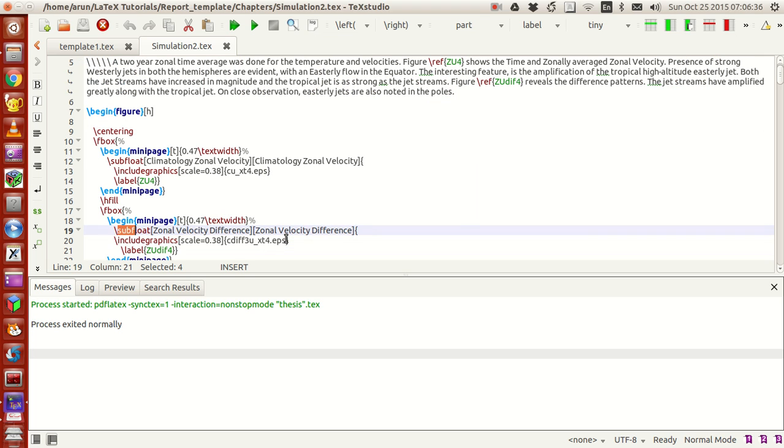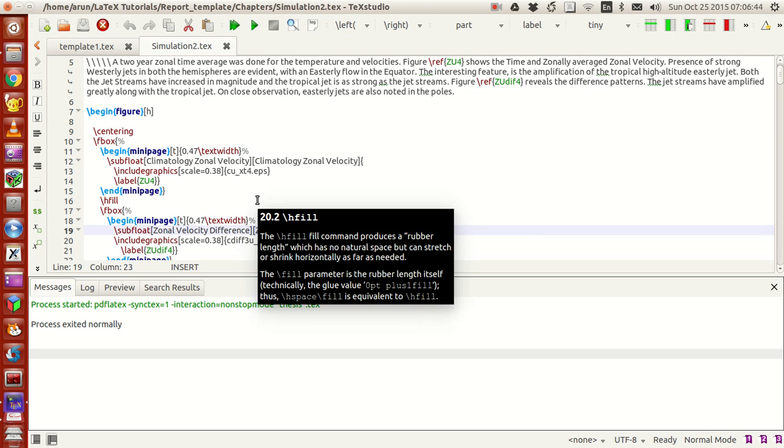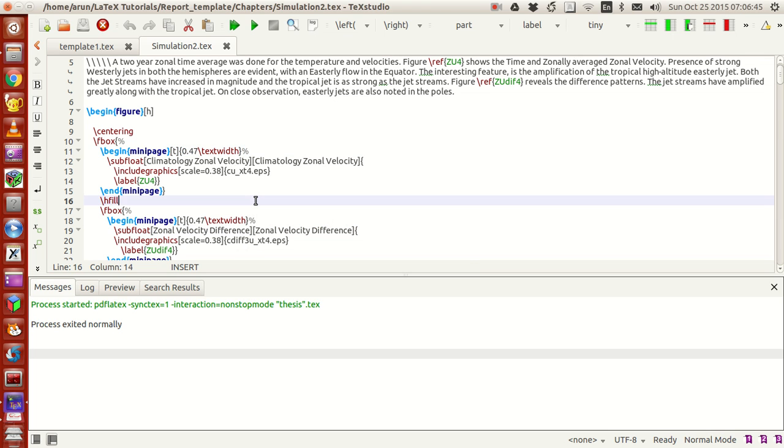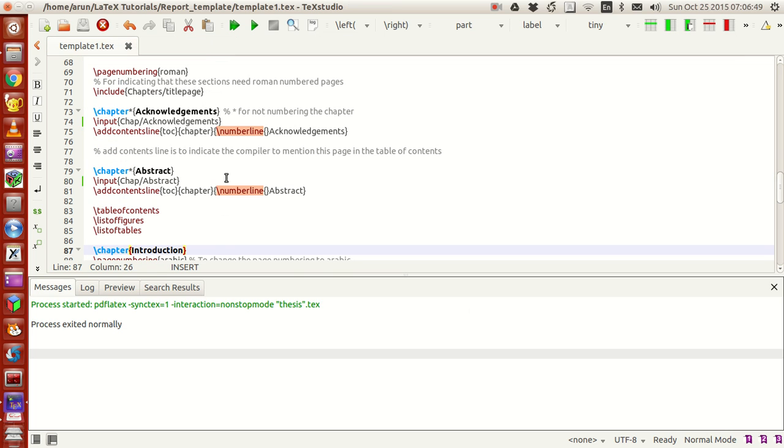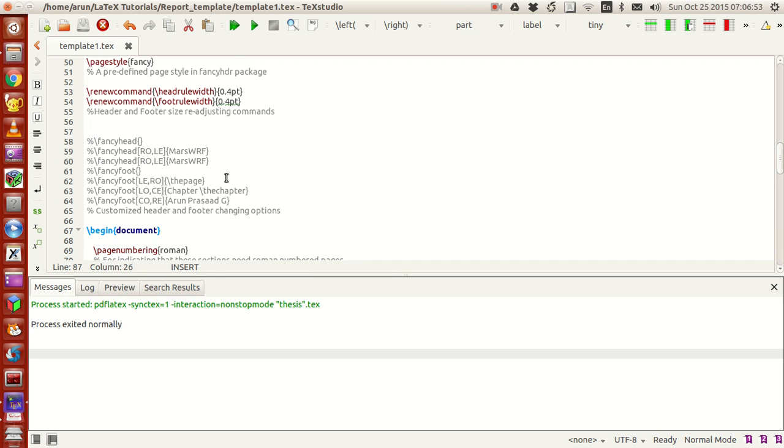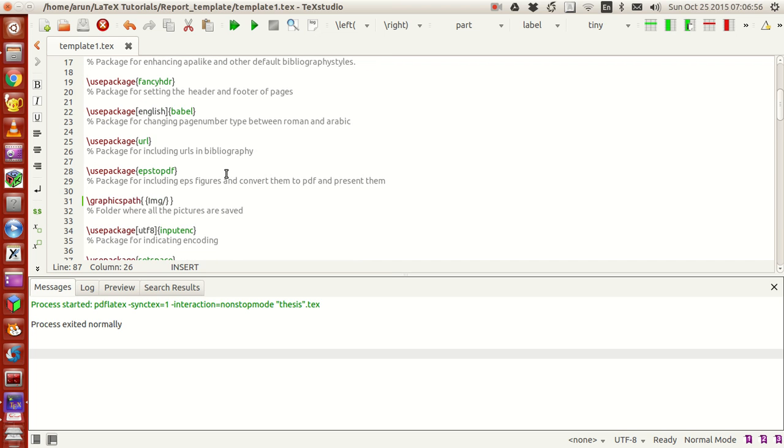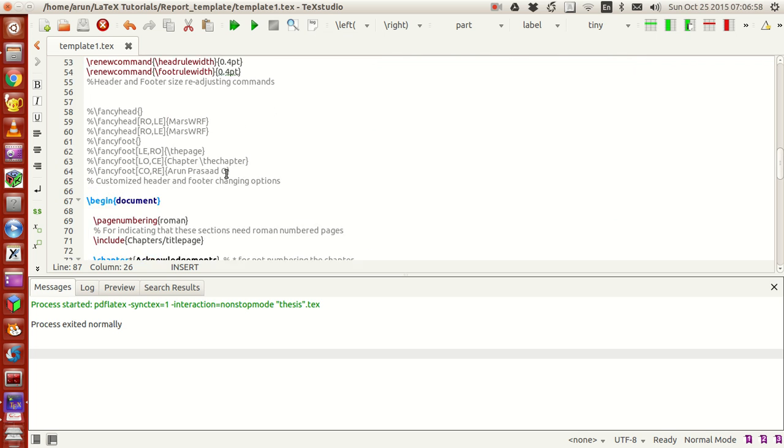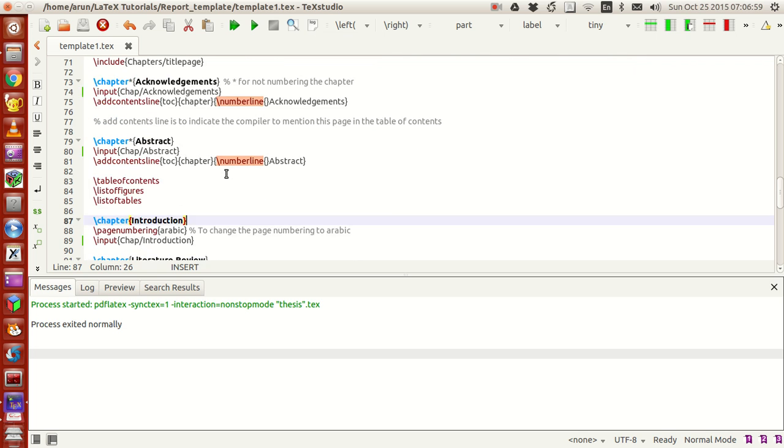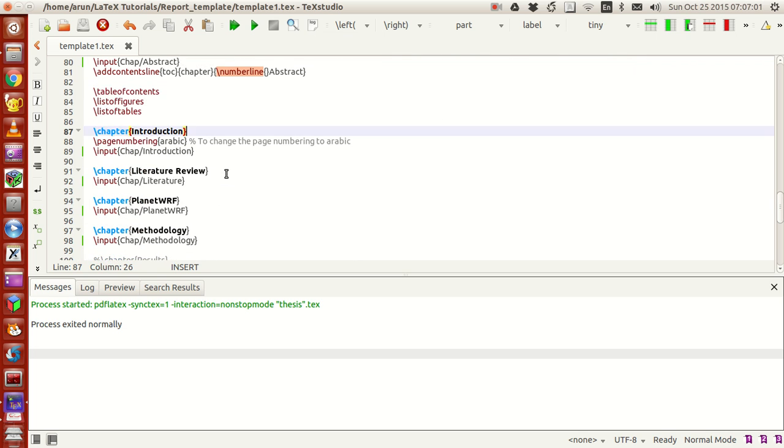I haven't used subfigure at all. The point I'm trying to make is with minipage and subfloat, it's possible to get all your job done. It's not mandatory to include subfigures, but just giving you a heads up that you can use subfigures as well.